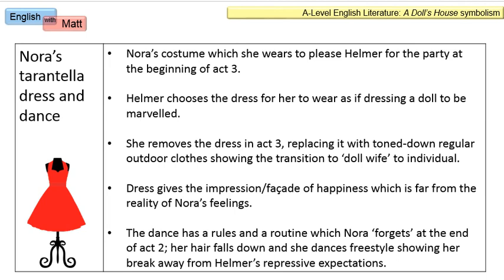Helmer also gives Nora a dance routine, and the dance routine has rules which you follow — rules which Nora allegedly forgets when she's practising the dance at the end of Act 2 with Dr. Rank playing the piano. During this dance her hair falls down and she begins to dance in a much more freestyle way, showing a break away from Helmer's repressive expectations. She probably hasn't forgotten the dance moves, but she's deliberately going more freestyle to show a degree of individuality. The dance and the dress are synonymous with this idea of dressing something up.